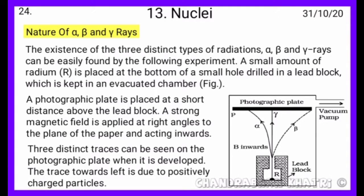Nature of Alpha, Beta, and Gamma Rays. The existence of three distinct types of radiation — alpha, beta, and gamma rays — can be easily demonstrated by the following experiment.